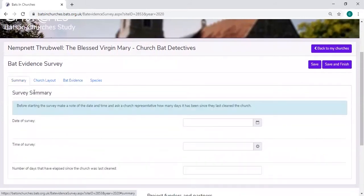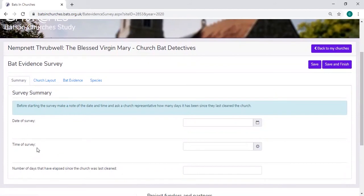In the summary, it will ask you for the date of the survey and the time of the survey, and that needs to be completed in order to save these records.